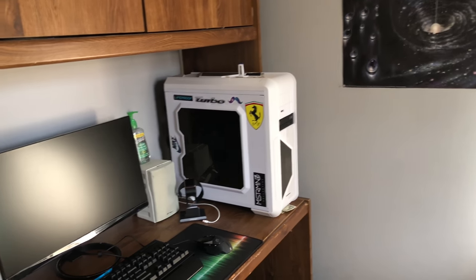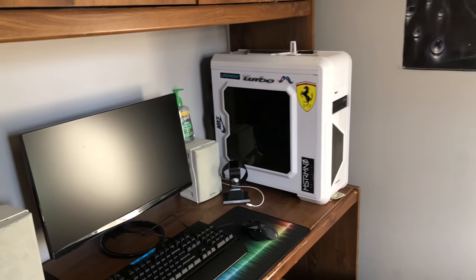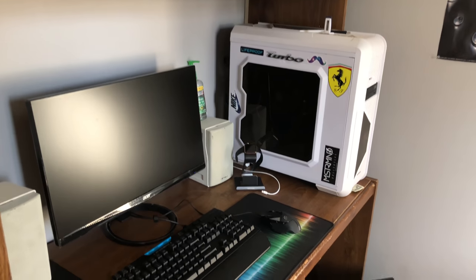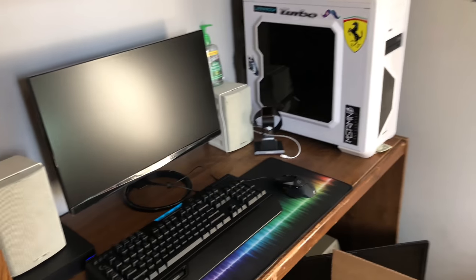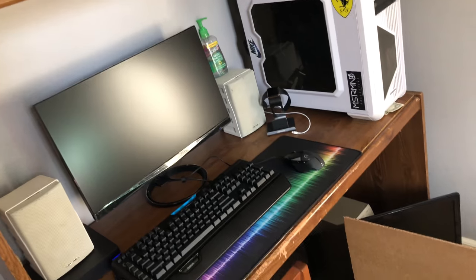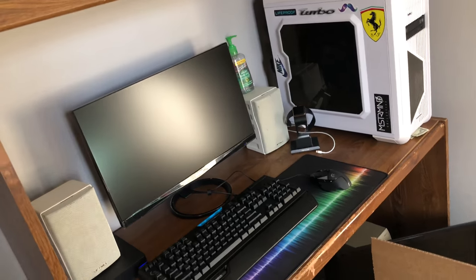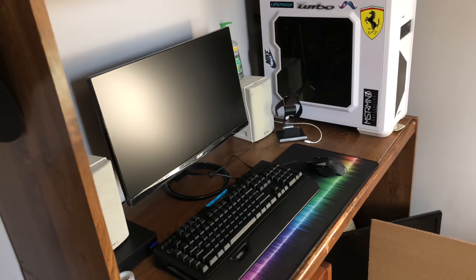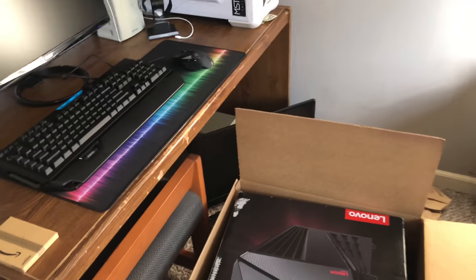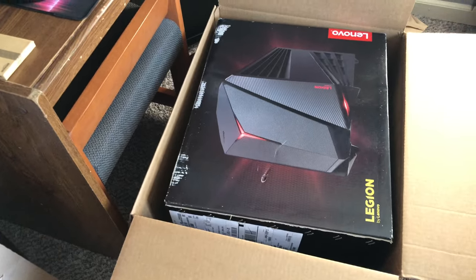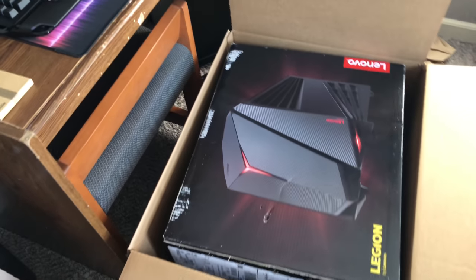Hey guys, TrashyPlays here, welcome to my YouTube channel. This will be my first video in which I'll be doing a small review on my Lenovo Y720 Cube gaming computer.